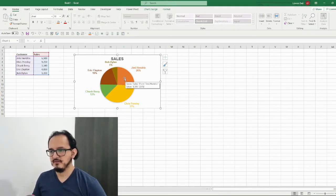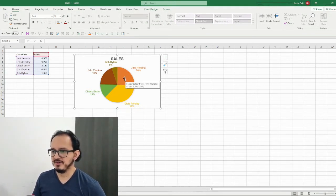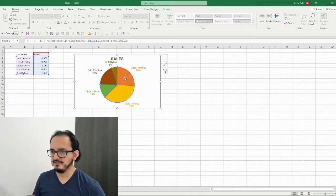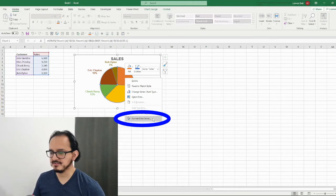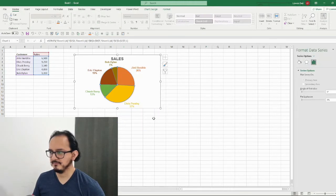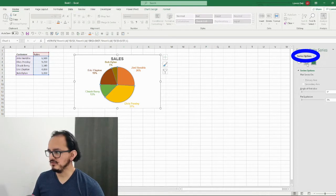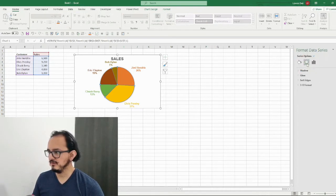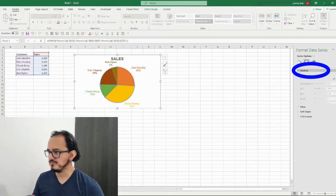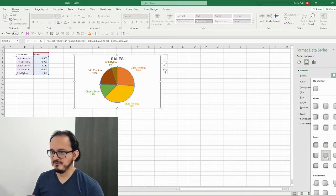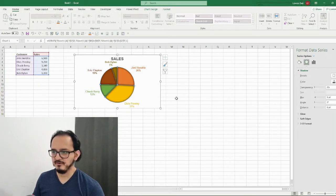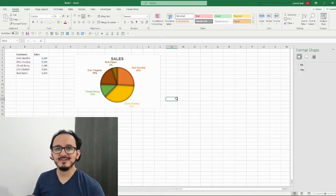As a final step I'm gonna add a shadow to the pie chart. I'll right-click on the chart and choose format data series. In the series options, under the effects section, I'll click on shadow and select the inside center shadow. There we go, we're done with our second design.